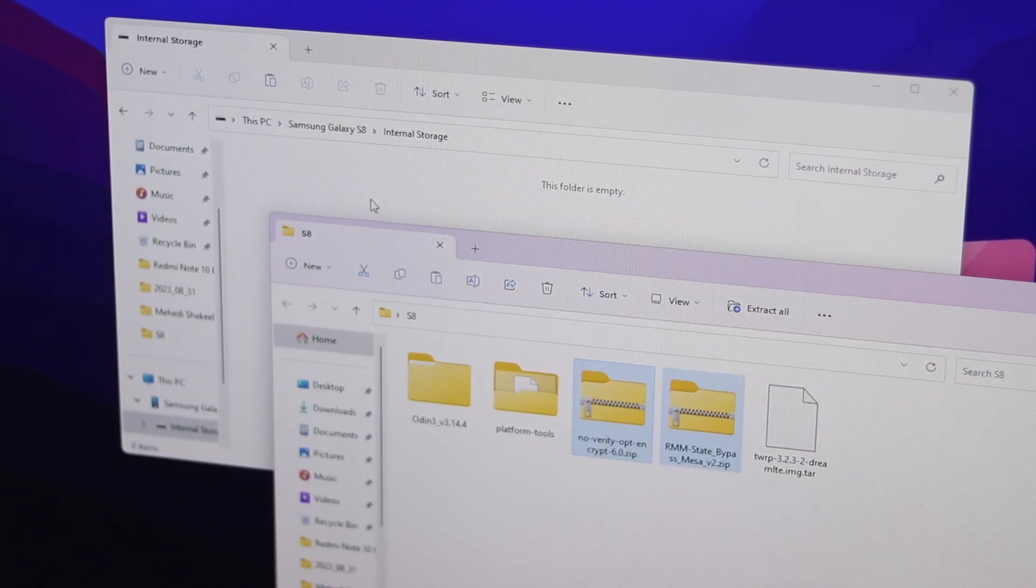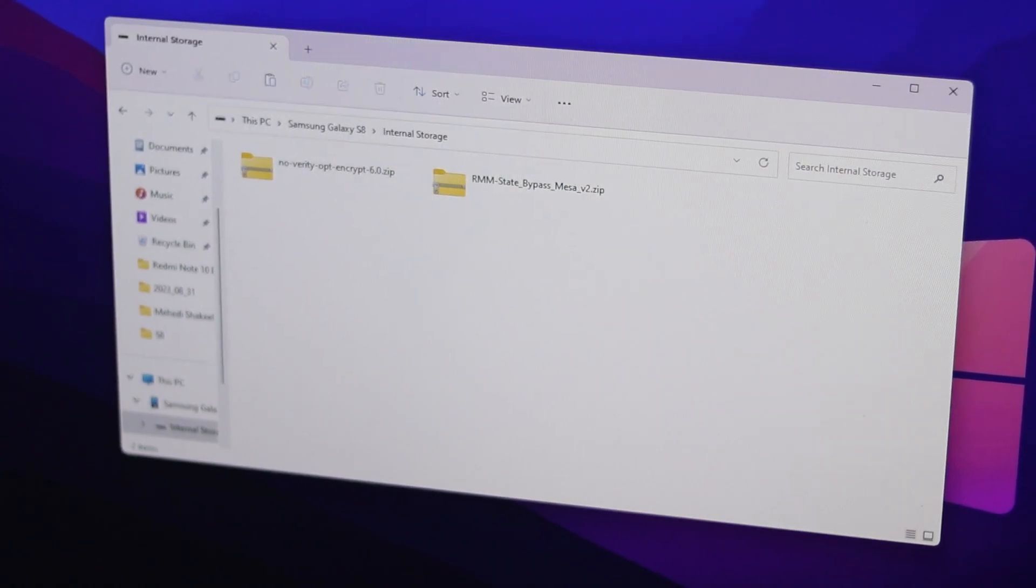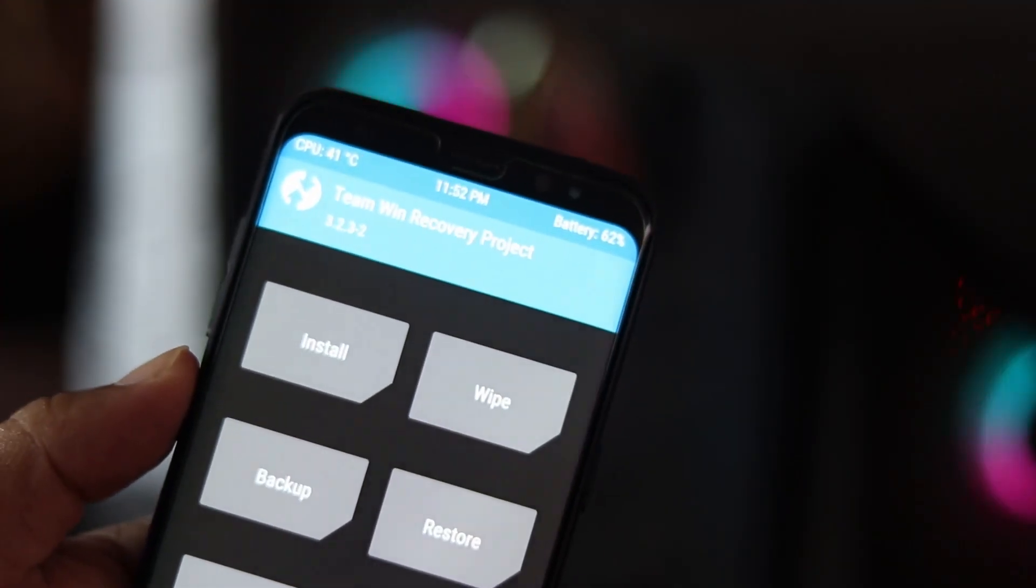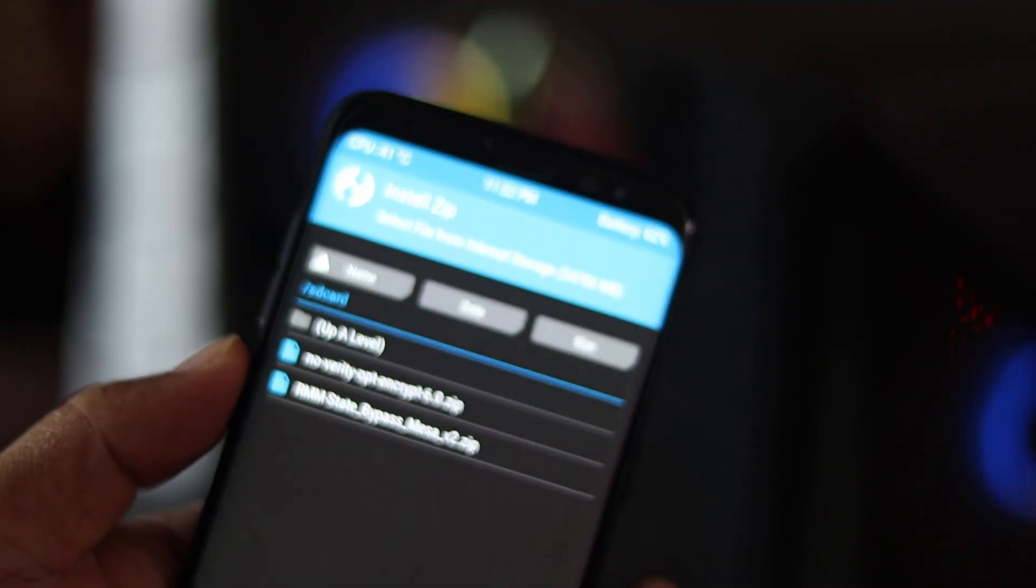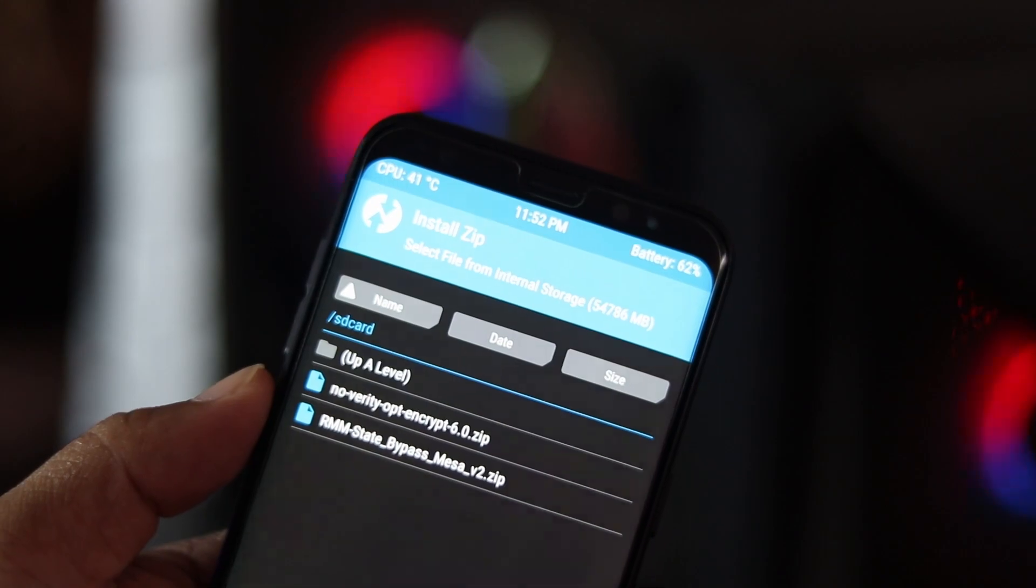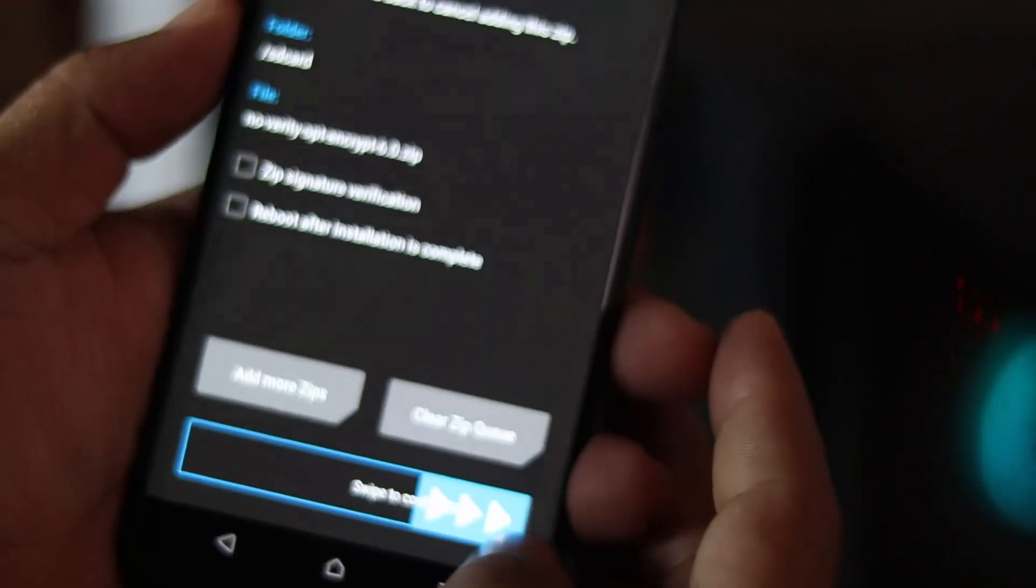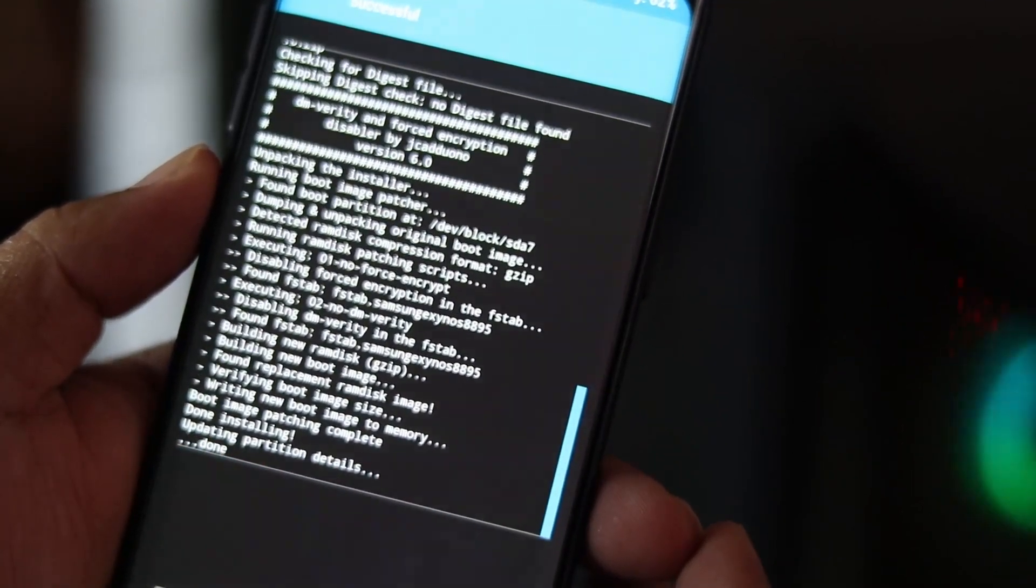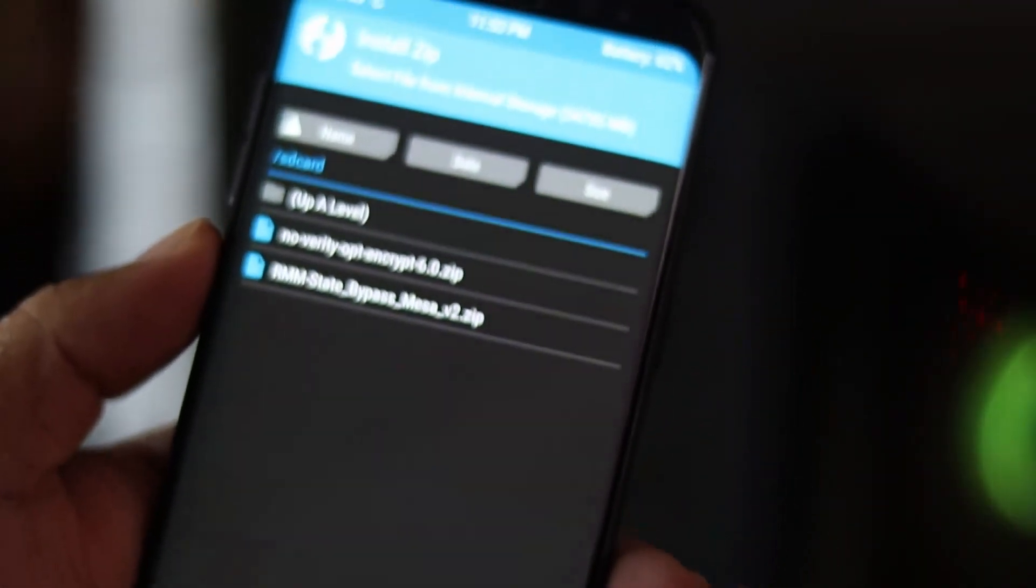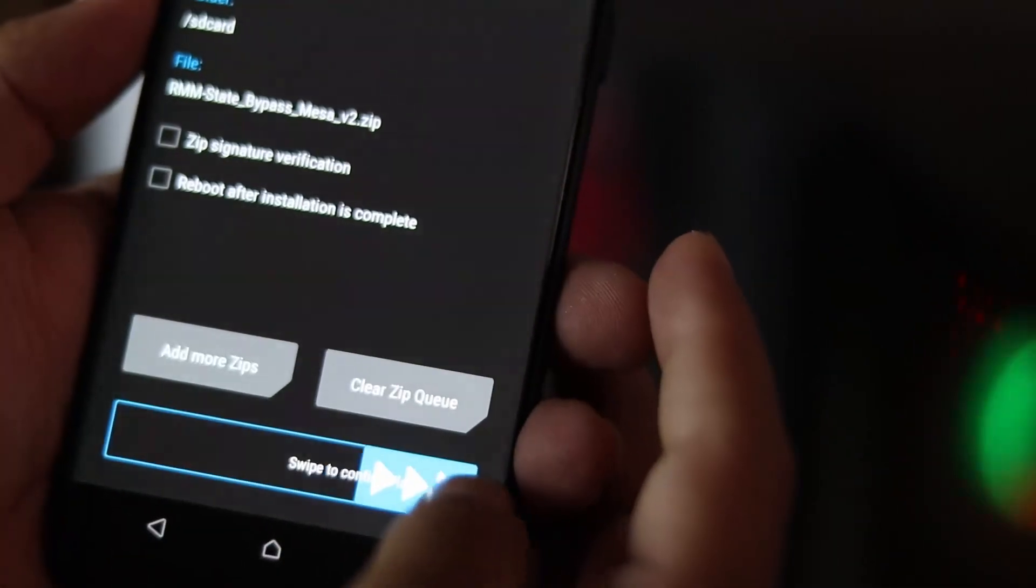Flashing this file will prevent replacing custom recovery with the original Samsung recovery. After copying on your phone click on install, then select the first file and flash it. Now select the second zip file and flash it again.